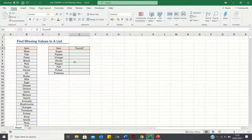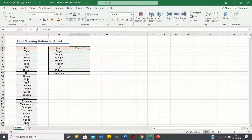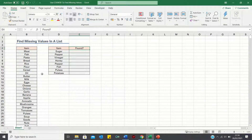Welcome to this video where I'll show you how to find missing values in a list using the COUNTIF function. In our example we have a long shopping list consisting of several items and want to quickly double check whether we have all the items we need, instead of going through each item one by one.